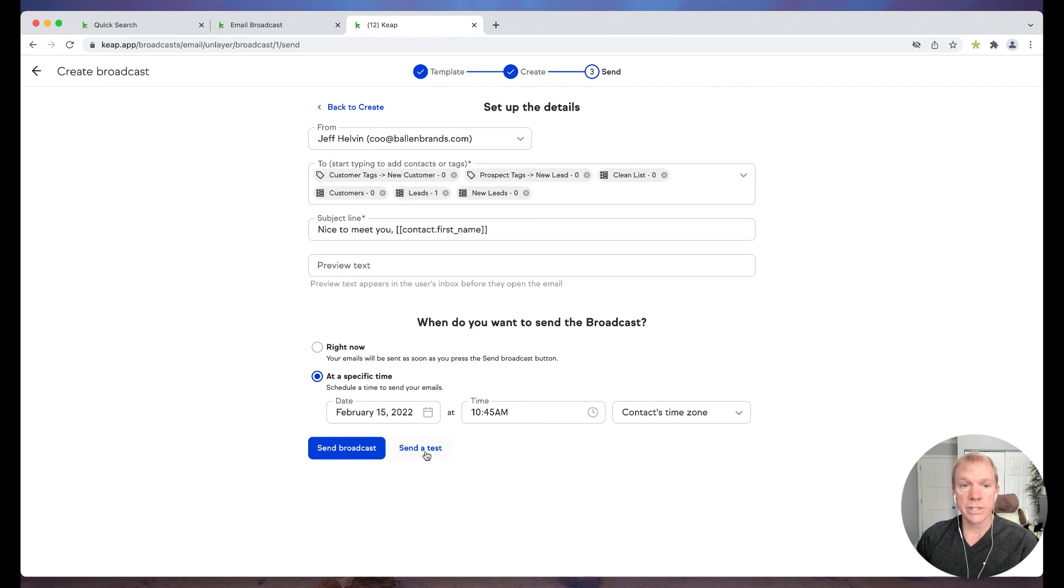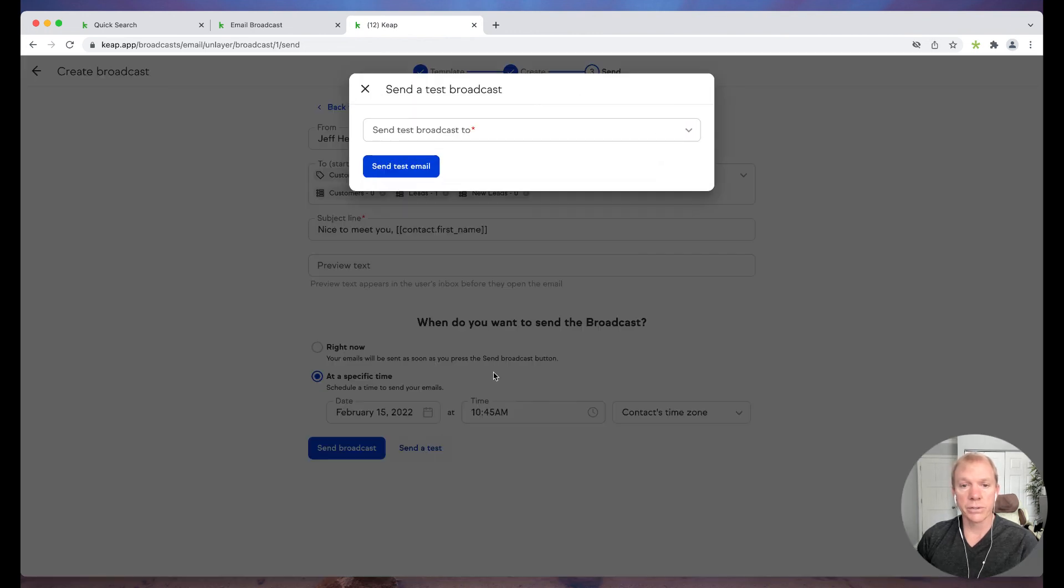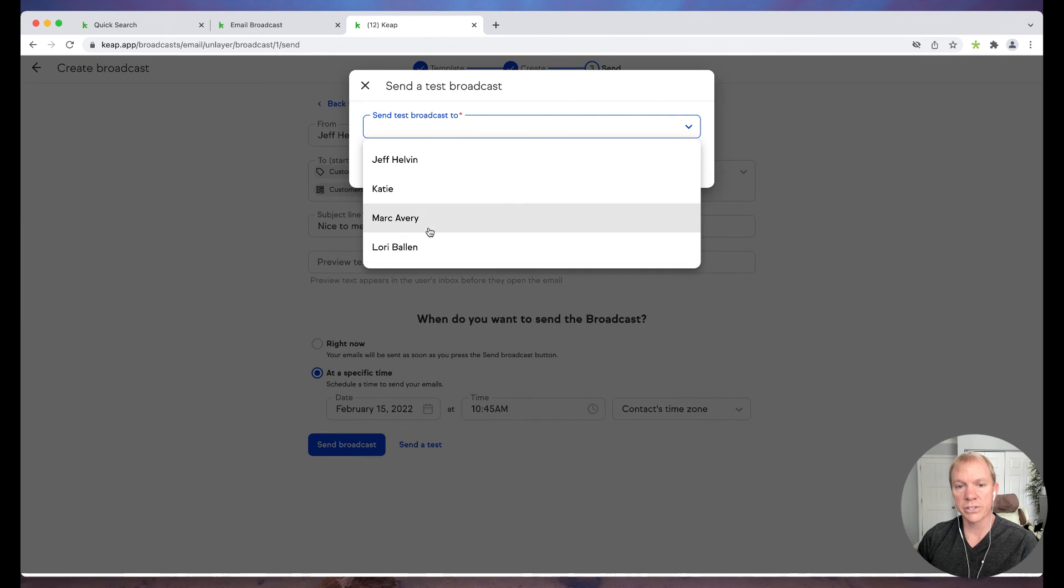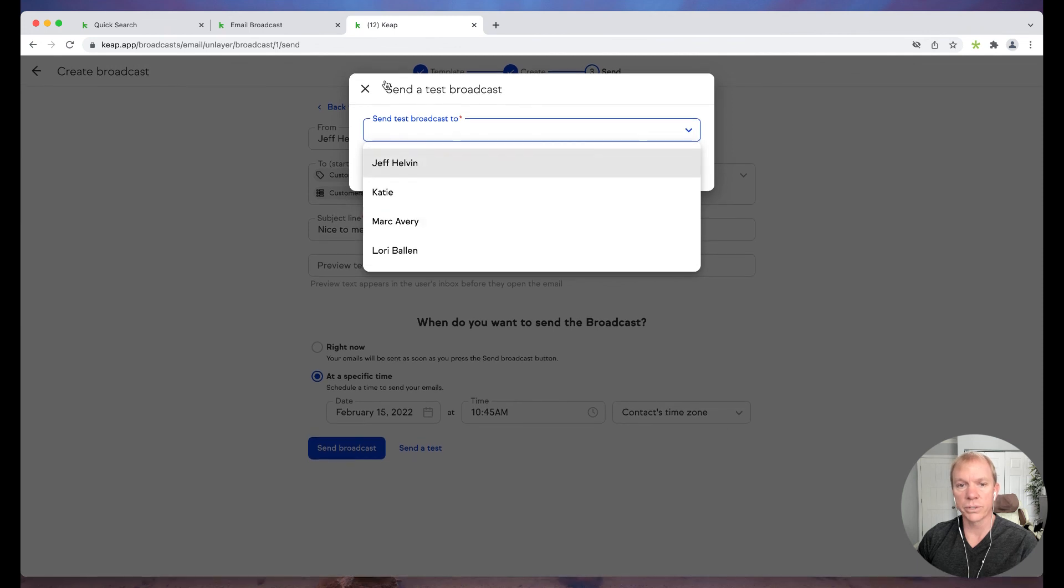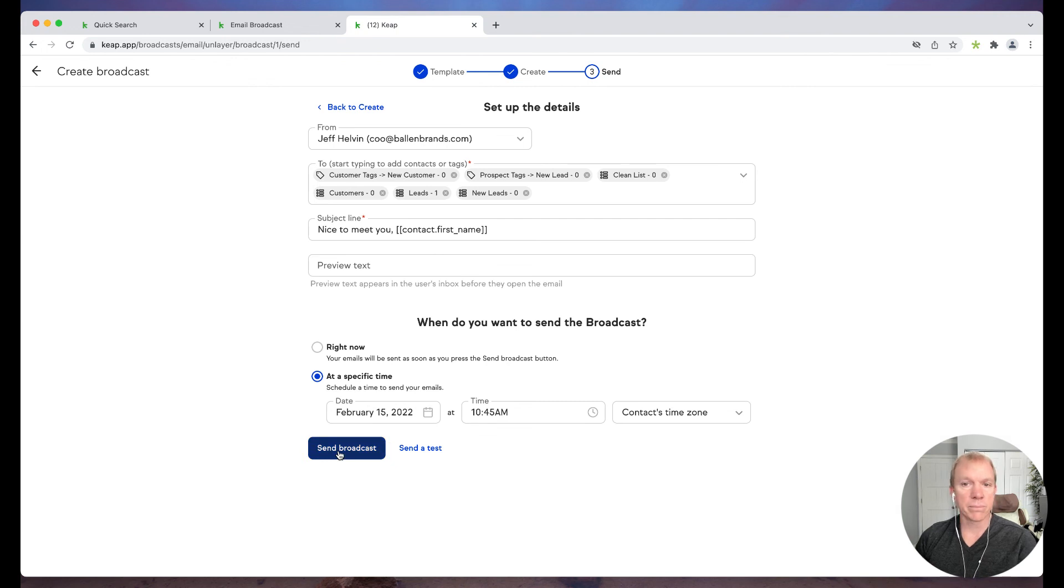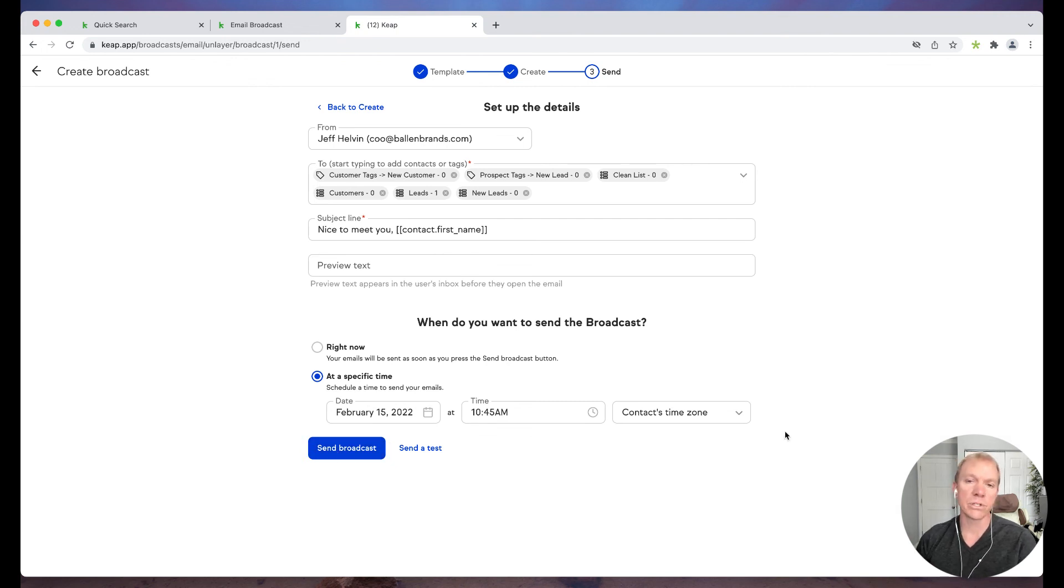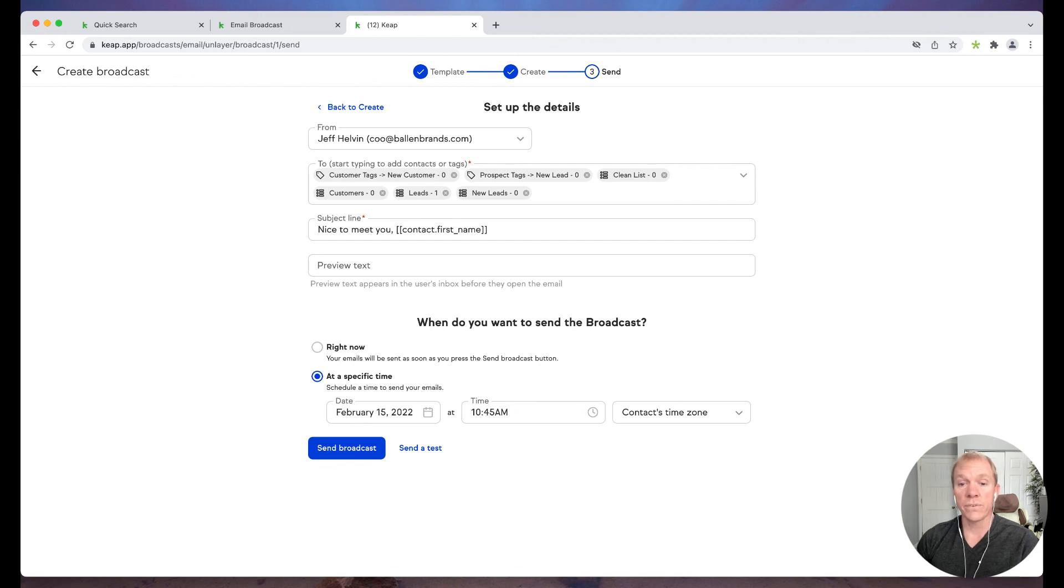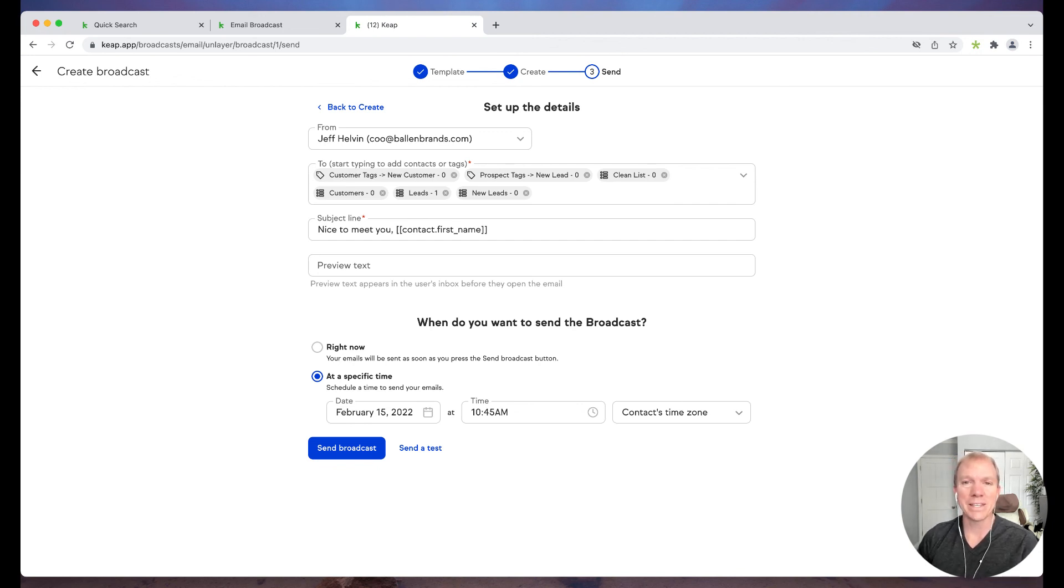Also you can send yourself a test, so that's definitely valuable. It's always good to kind of send that to yourself before you go, before you send it out. And once I do that, I just go ahead and click send broadcast and that's it. It's scheduled to go. If you schedule it in the future or it's on its way out within minutes of you hitting send broadcast, if you're sending it now. So pretty straightforward. If you have any questions on that, by all means, you can reach out to us at team at ballin brands.com.